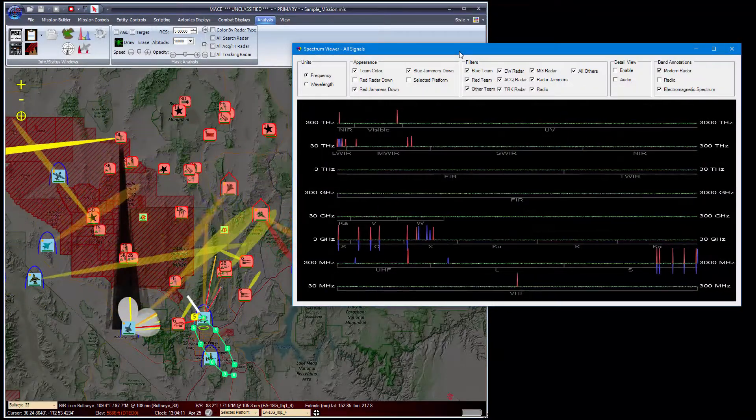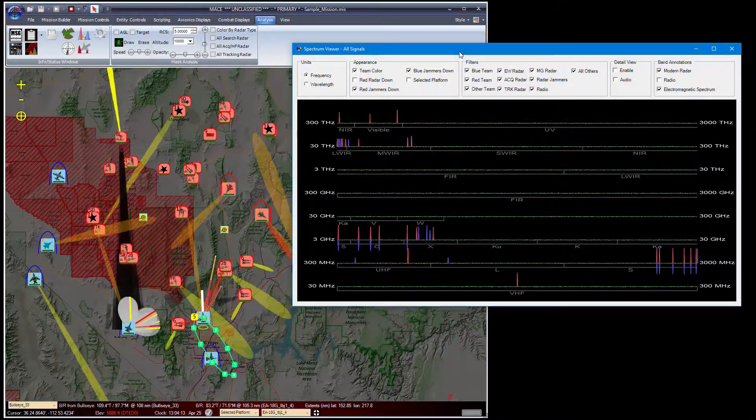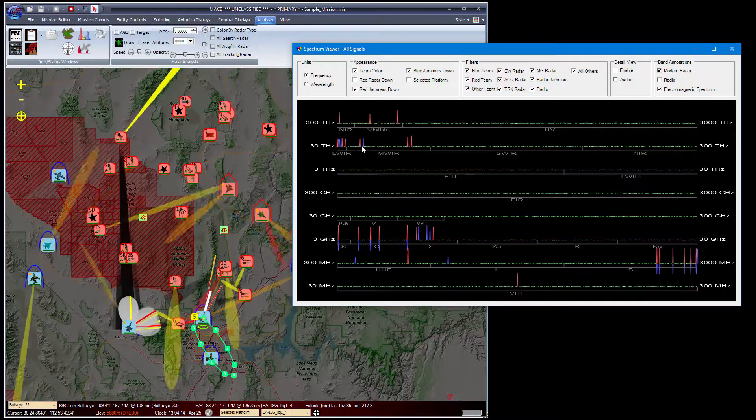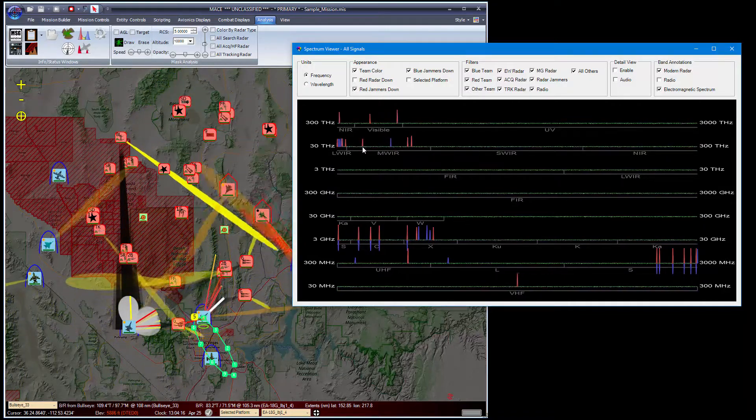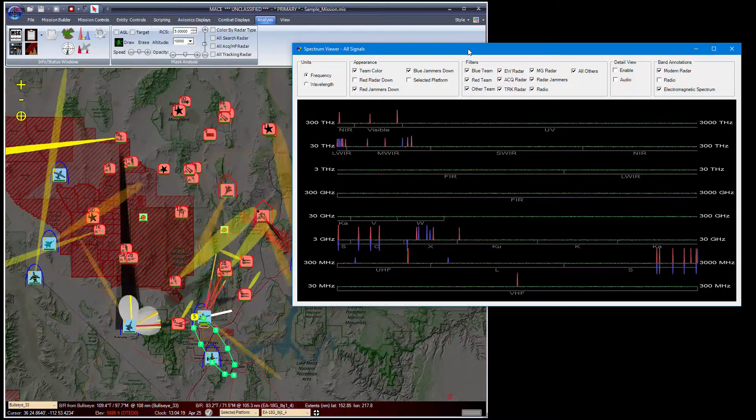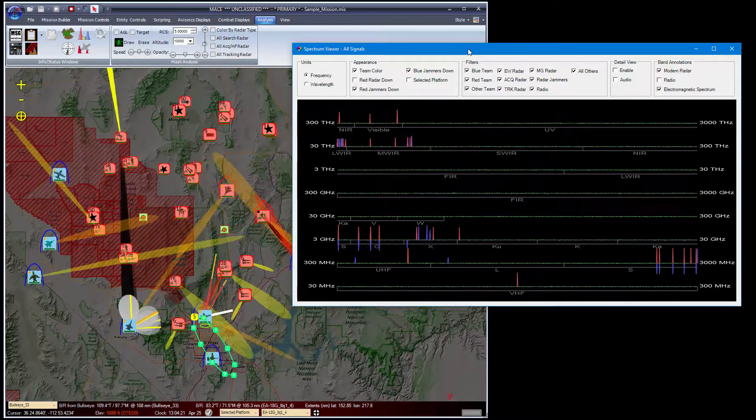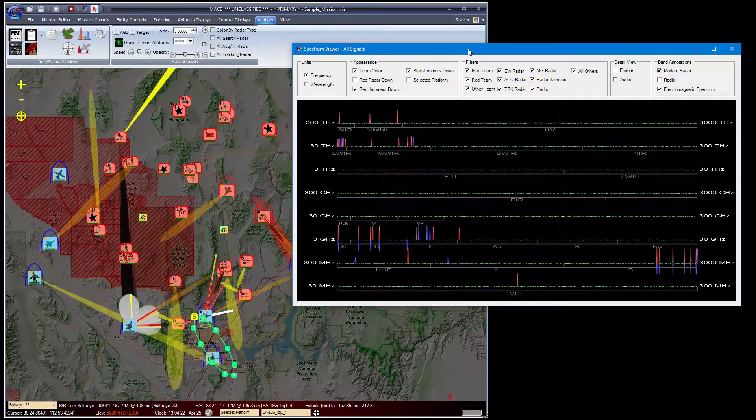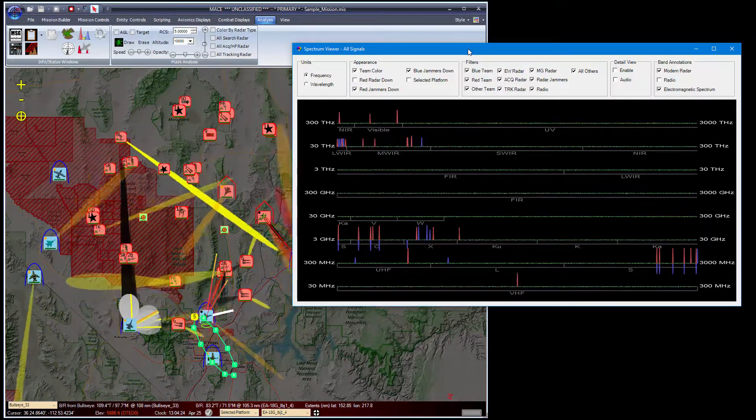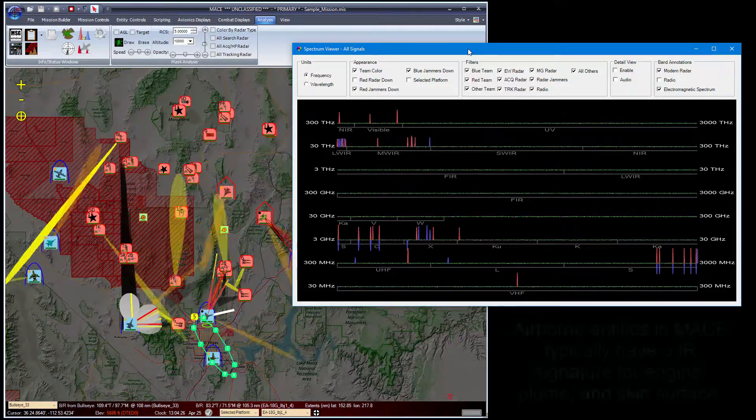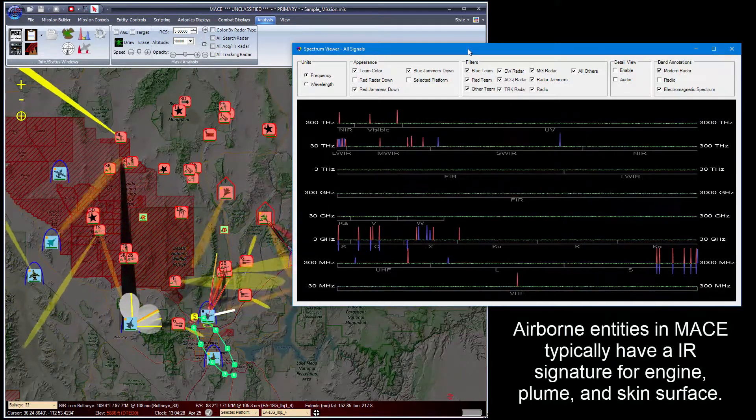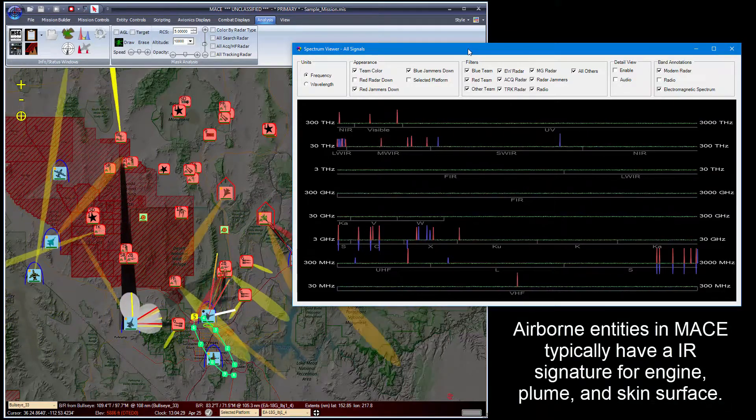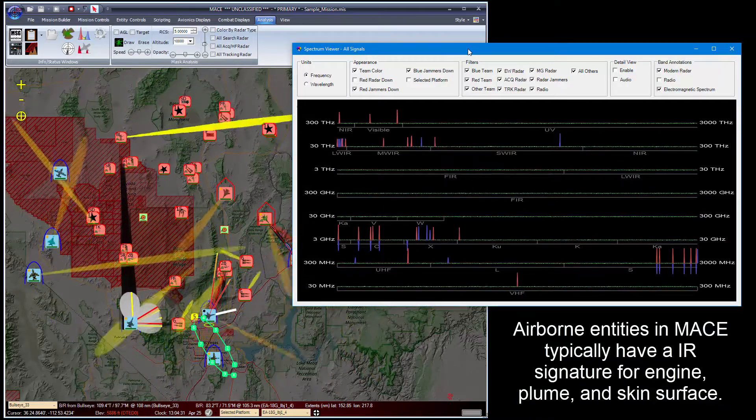At times you may notice that the signal spikes in the IR region of the viewer will move up and down. The reason for this is the rocket motors on missiles and the skin of the missiles are heating up due to atmospheric friction.